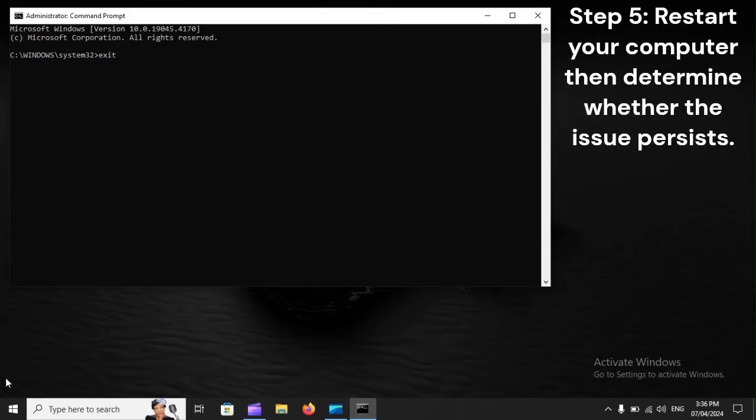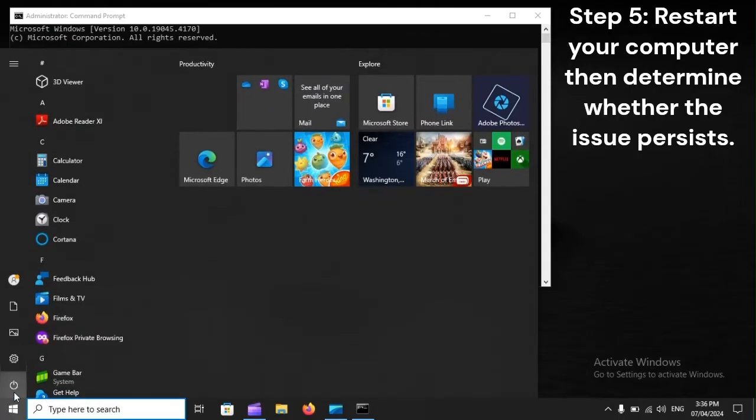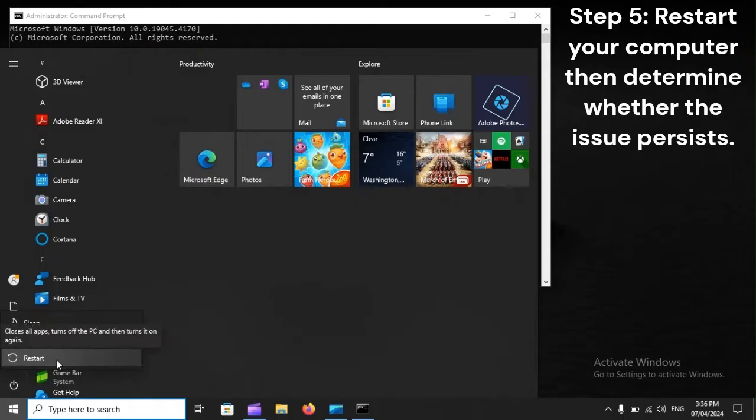Step 5: Restart your computer, then determine whether the issue persists.